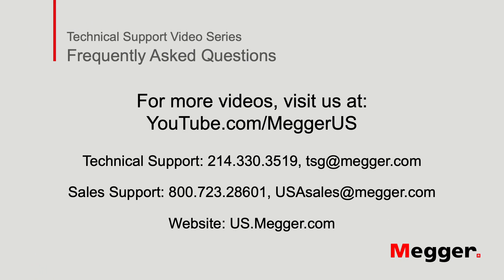This concludes our video on how to communicate with the MRCT using Ethernet.